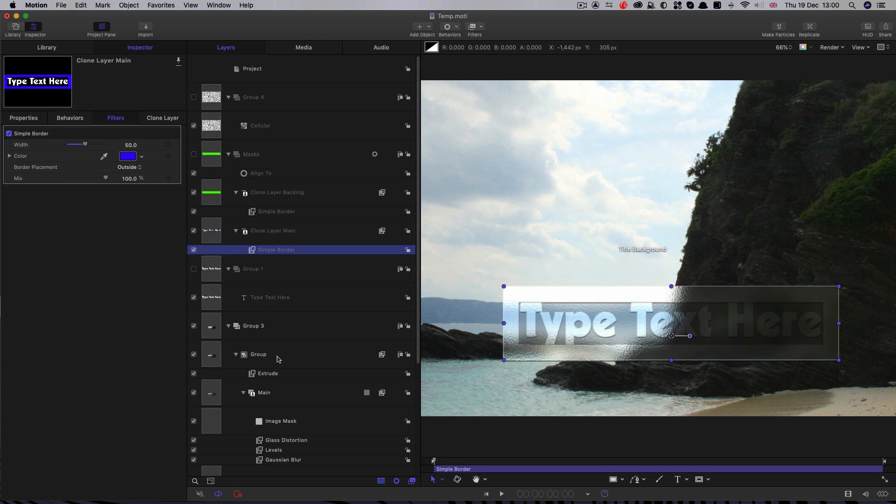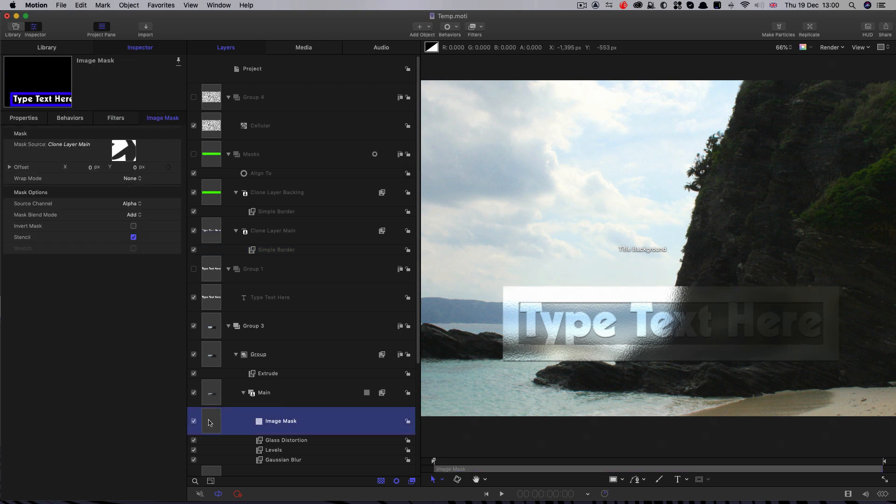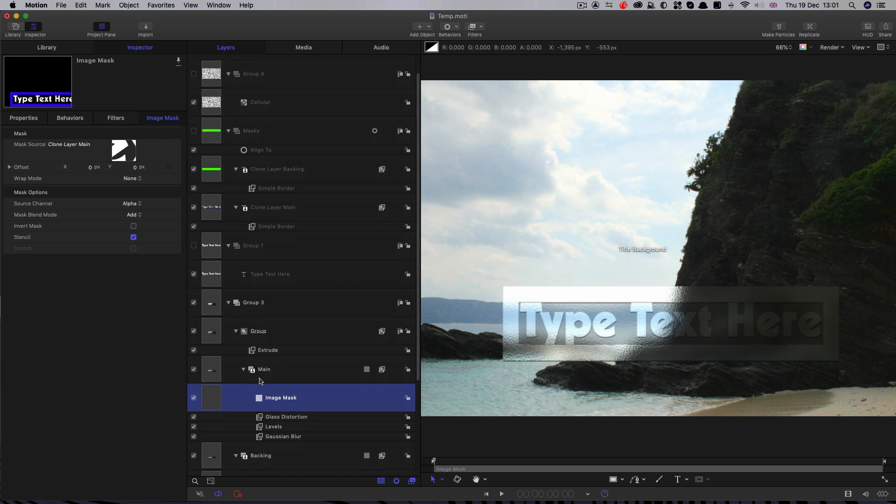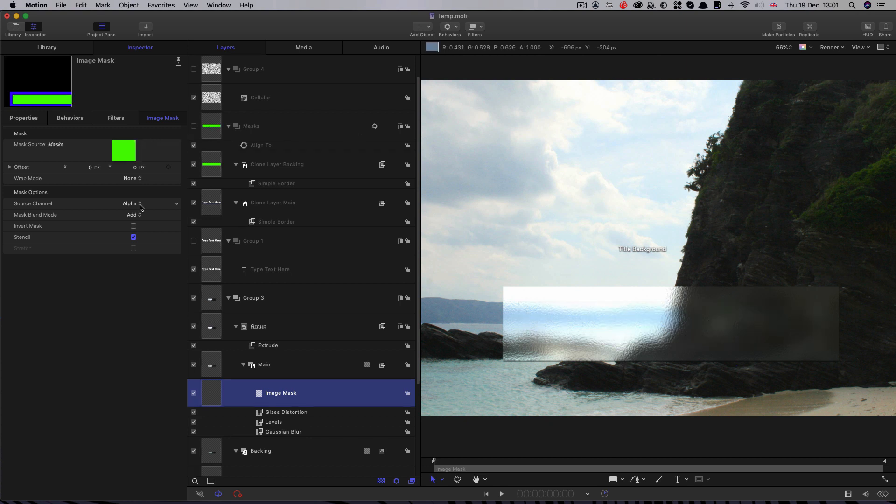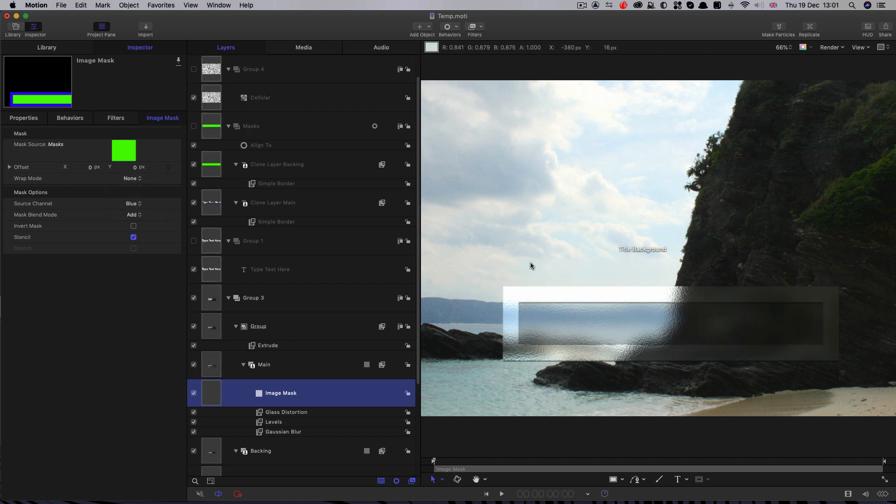And what we're going to do is come down to our main layer there. And instead of selecting the clone that we used, we're going to select the entire masks group like that. And we're going to select blue for the source channel. And you can see that's picked up our blue border very nicely.